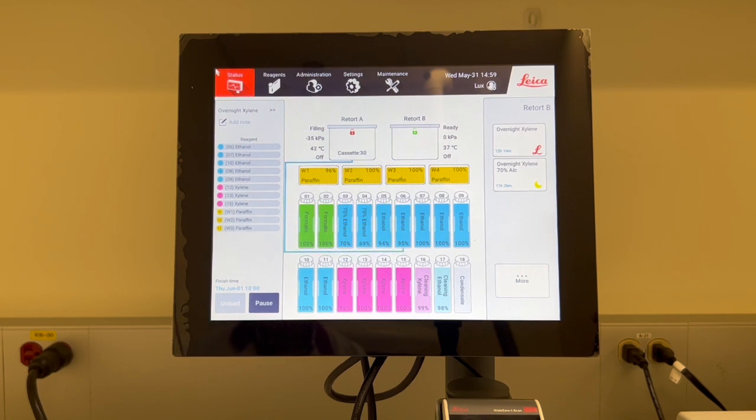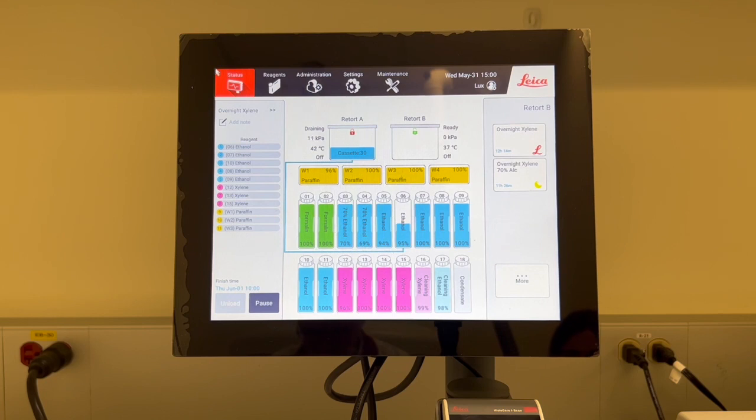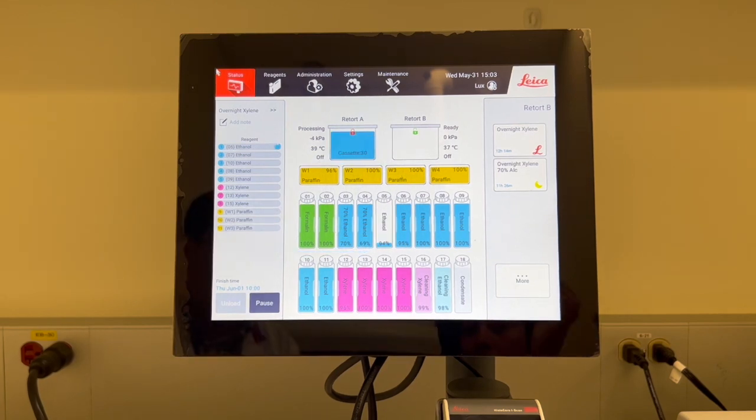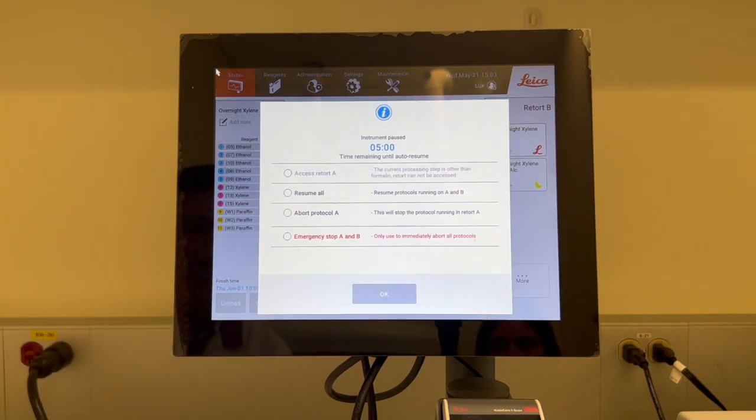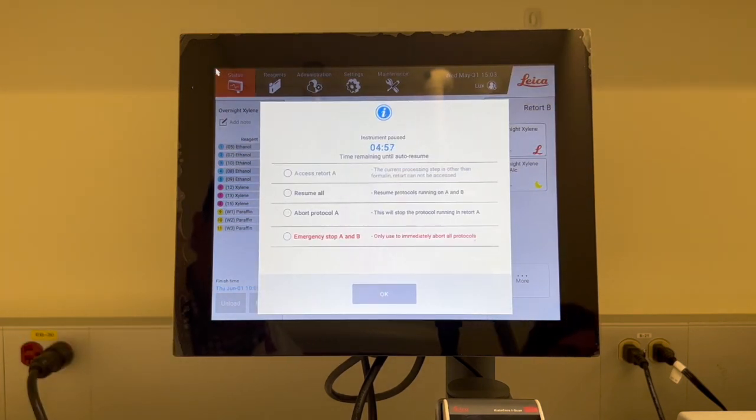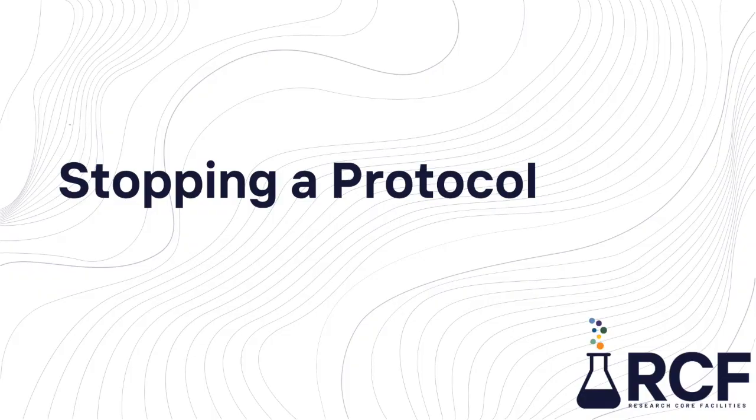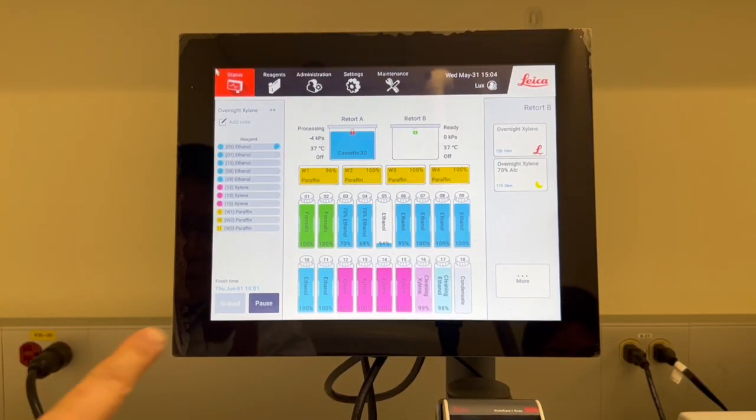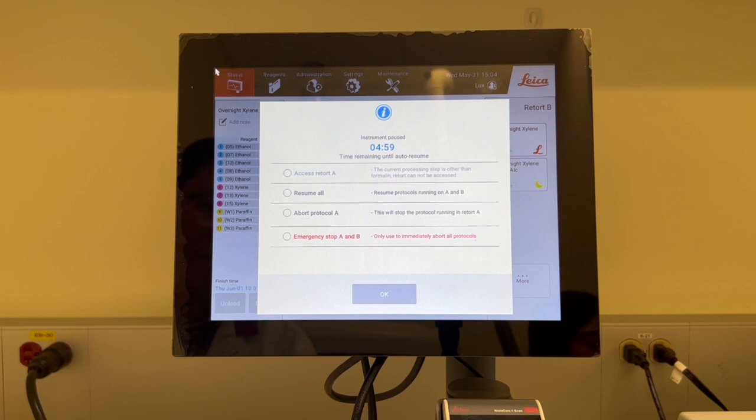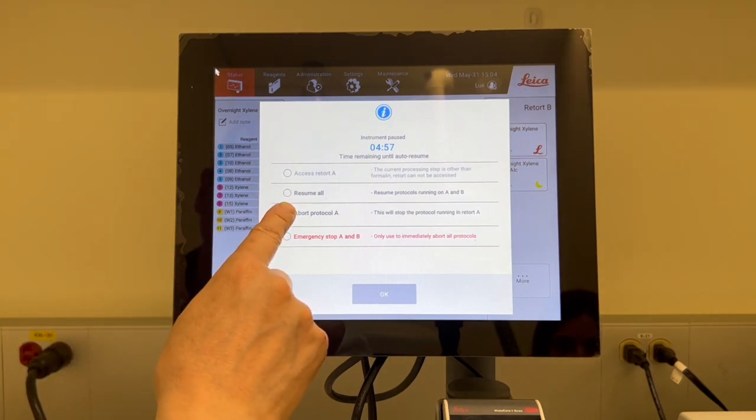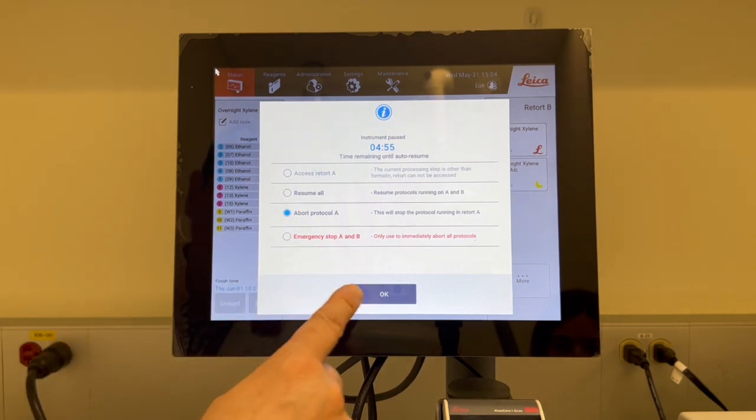Now you can view the progress of your run on the status screen. You can also pause the protocol run to add additional cassettes or to abort the run completely. To stop a protocol that has started, tap the pause button on the status screen. The protocol in the retort you tap will stop running and the instrument pause dialog will open with a number of options. Please follow the instructions on the screen.